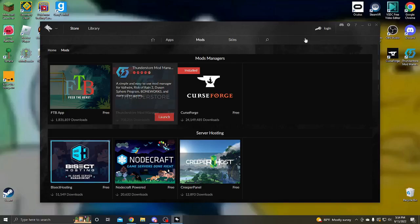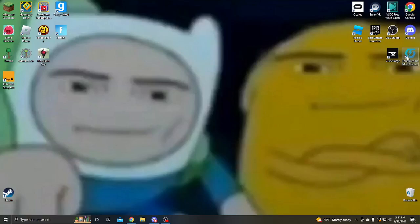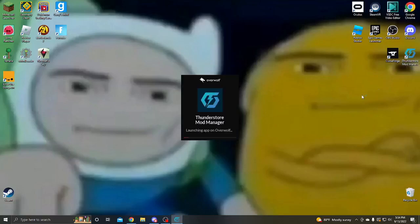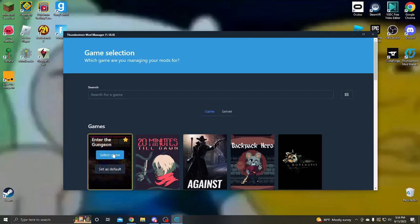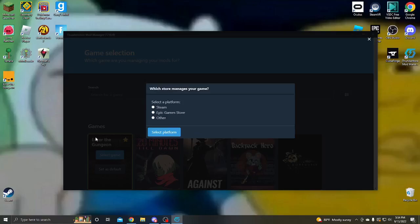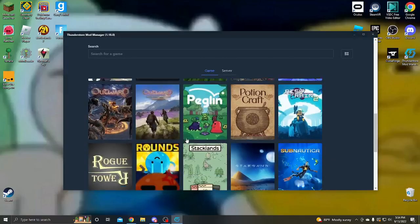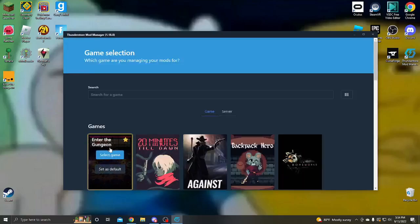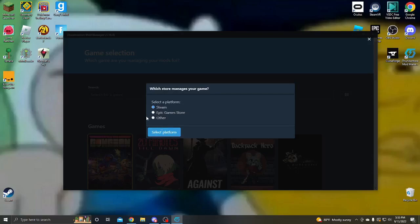Now, once you install that, it'll pop up here and you just gotta open it, and it'll launch it. And then you go to select game. Well, you gotta find Enter the Gungeon first, it's got a bunch of games here, and you just find Enter the Gungeon. You press select game, you go to Steam, or Epic Games Store, depending on what you have Enter the Gungeon on. I have it on both, but I play it on Steam, so I pick Steam.